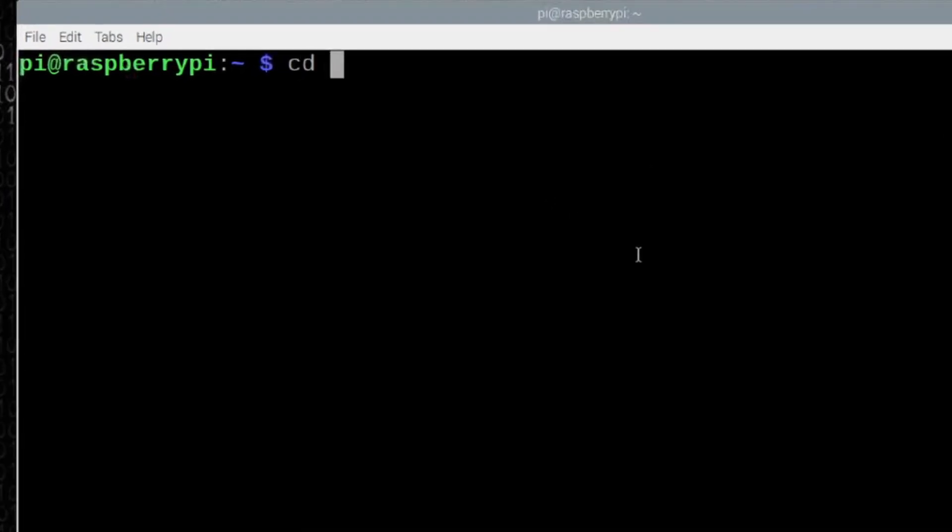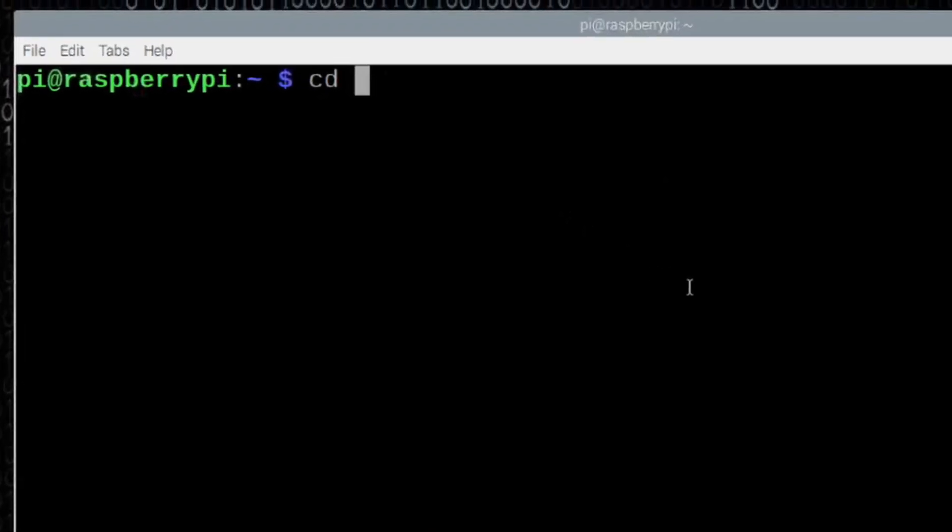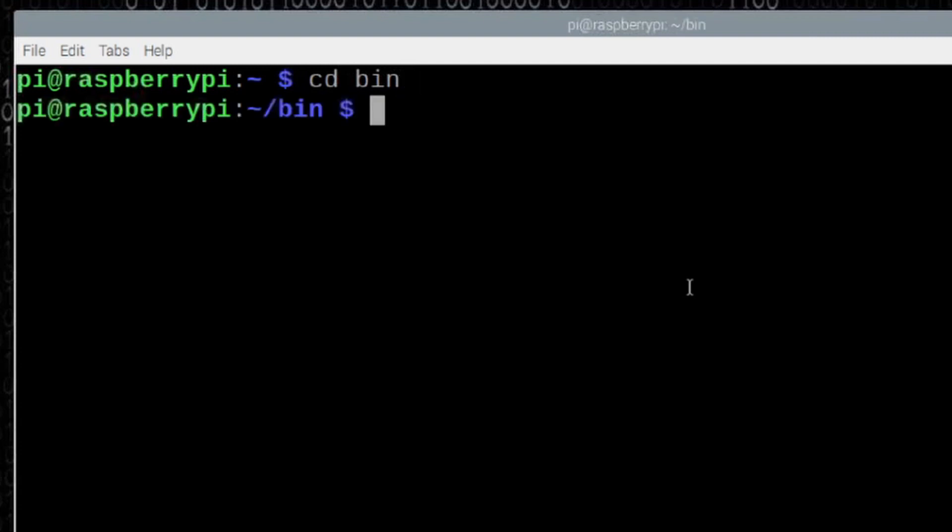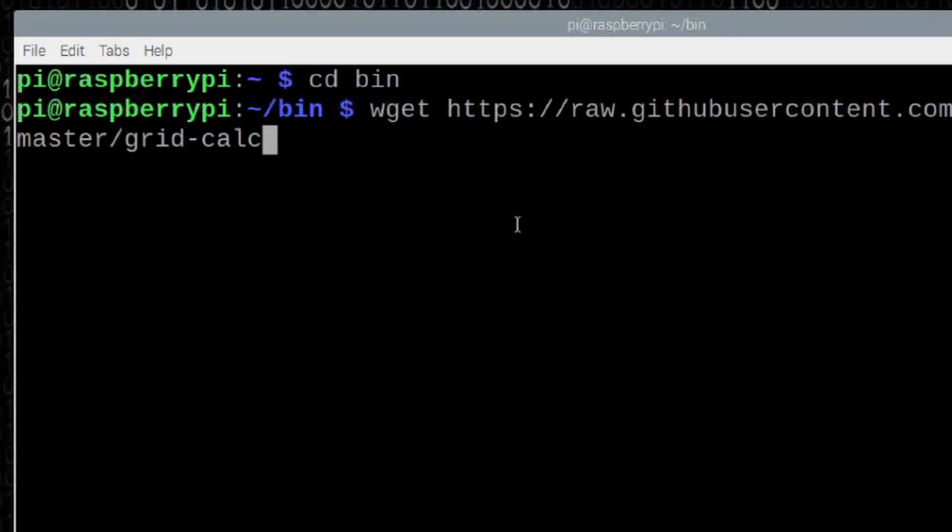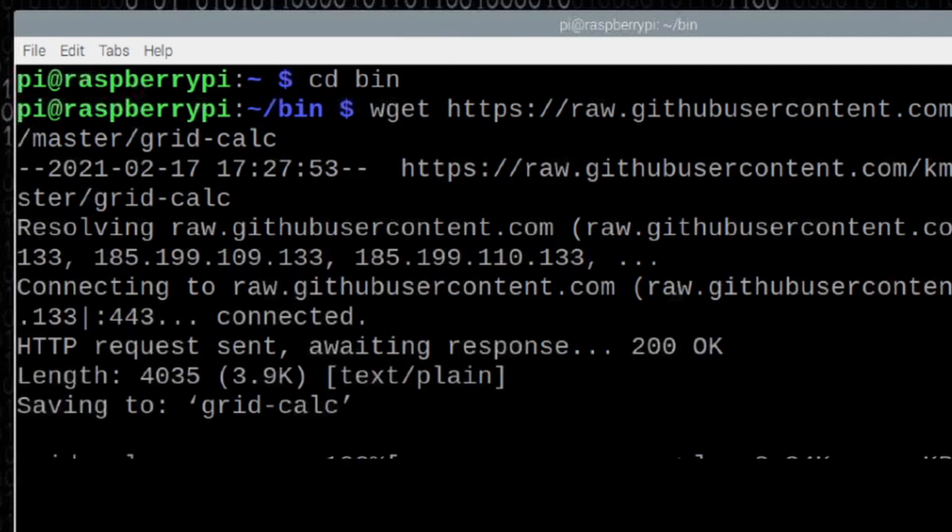In the terminal window, let's move to our bin directory. Now, this does assume that you're working with Build-A-Pi. So go ahead and move to the bin directory. Once you're there, let's use the wget command and then paste in that link that we just copied. Go ahead and press Return here.